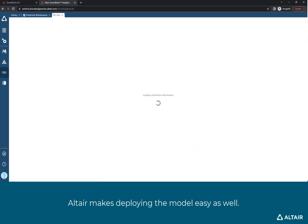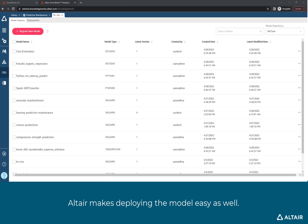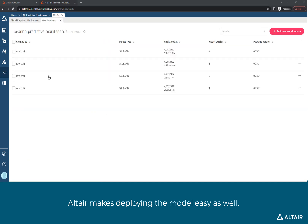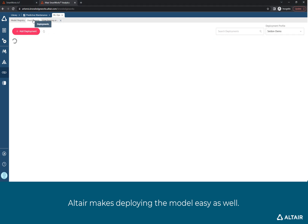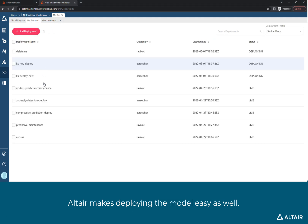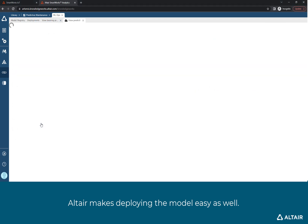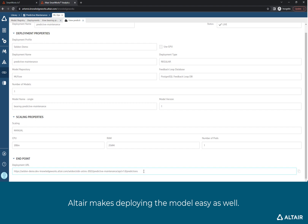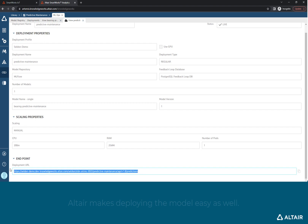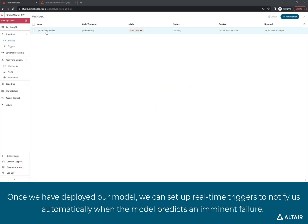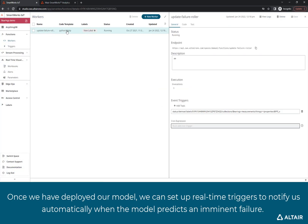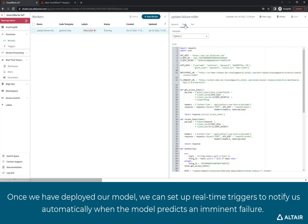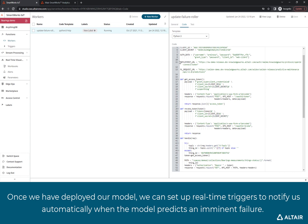Altair makes deploying the model easy as well. Once we have deployed our model, we can set up real-time triggers to notify us automatically when the model predicts an imminent failure.